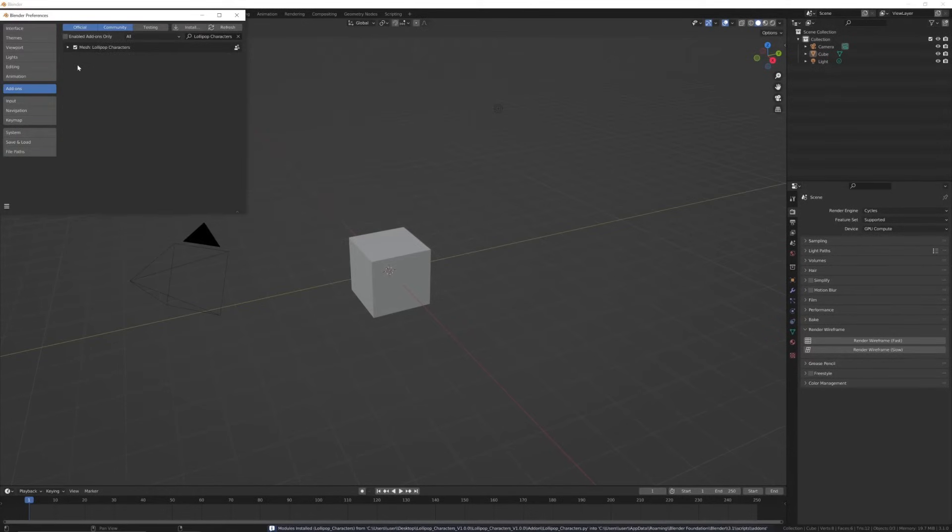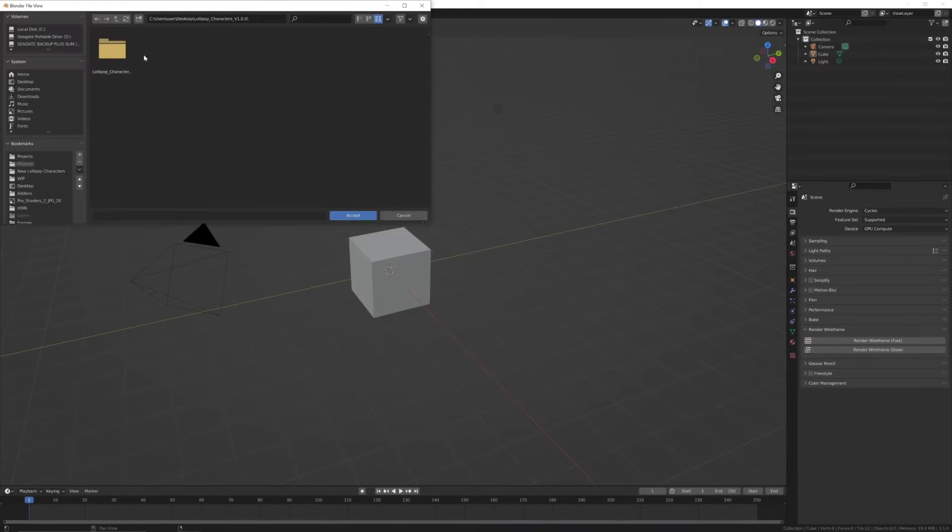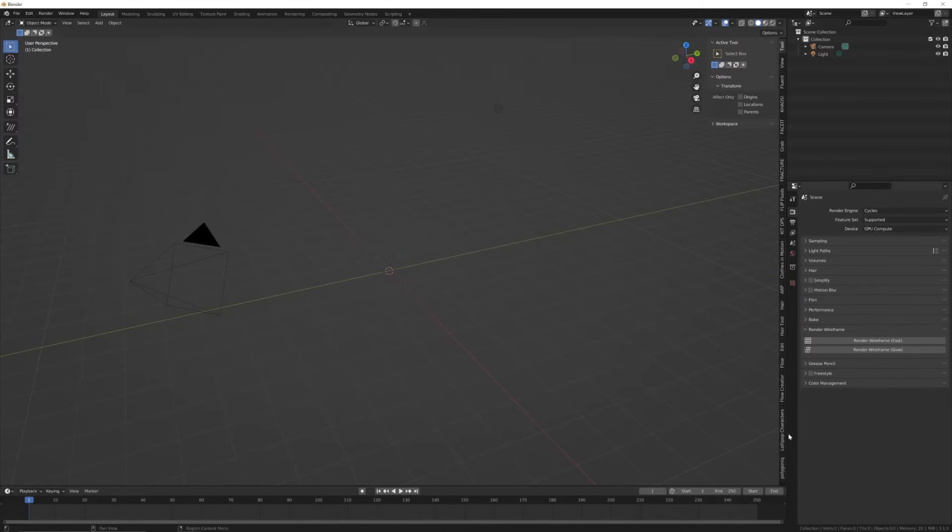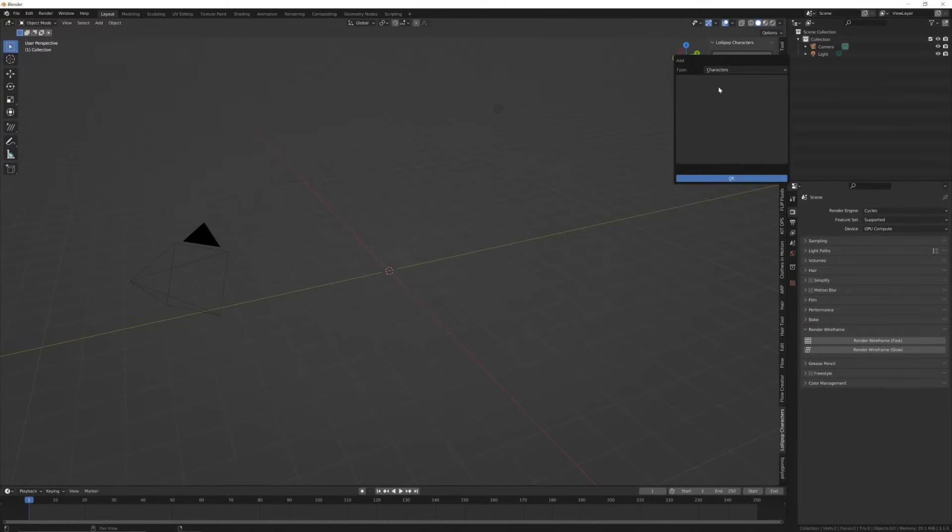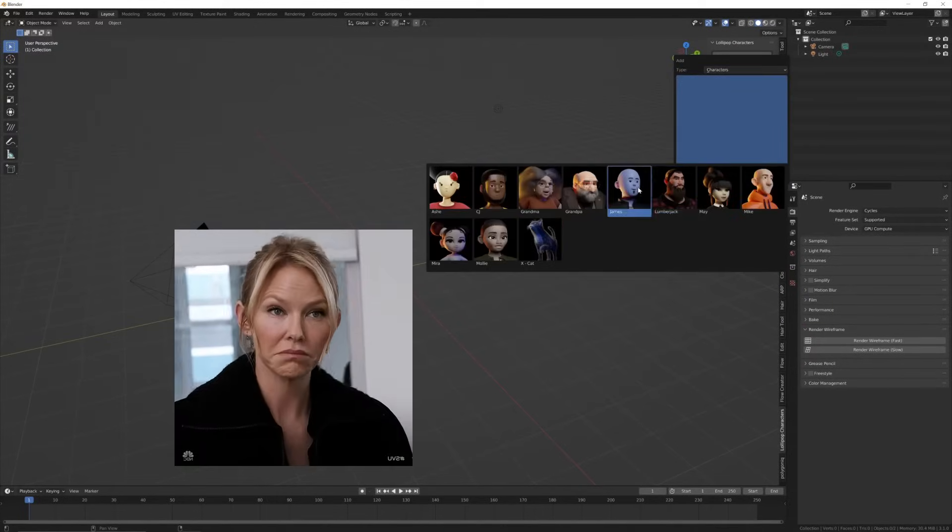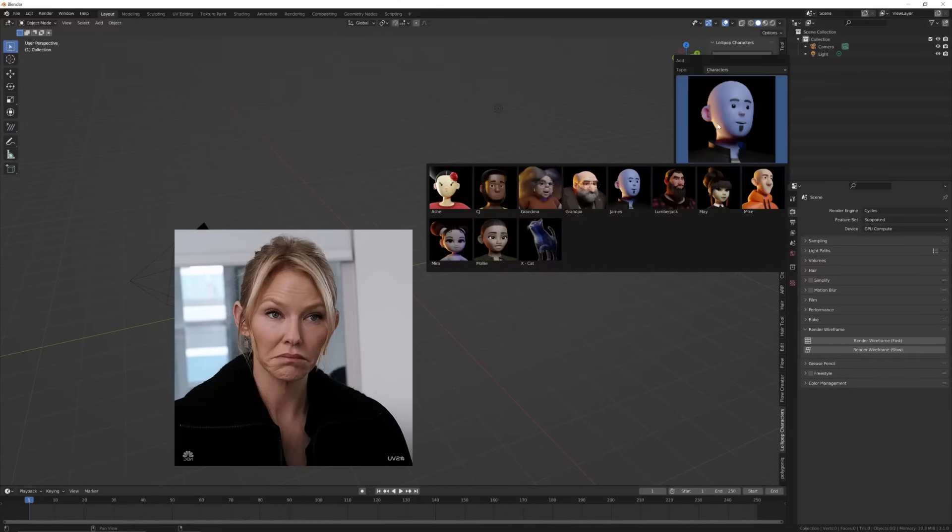We're almost done. Under the Lollipop folder, navigate until you find the text that says 'this is the lollipop folder' and click accept. That's it. The add-on will be in your N panel. We've tried to keep it simple. Here you can select from all the assets and use the functions available in your workflow.